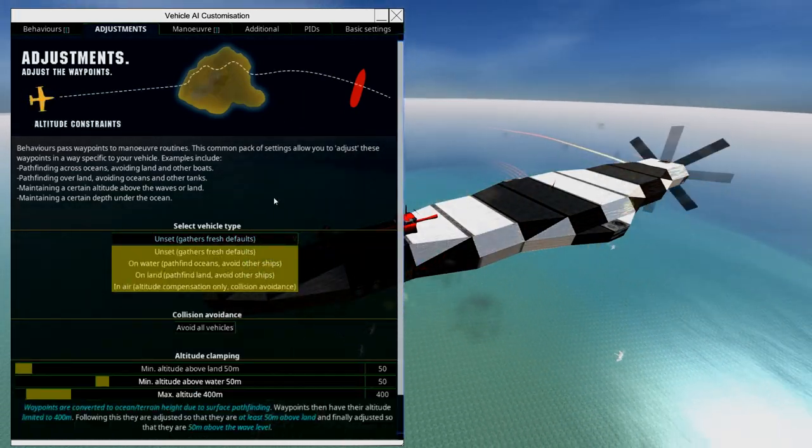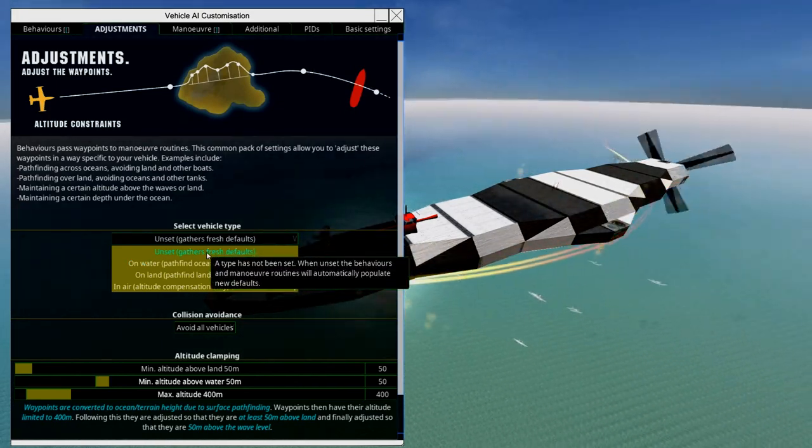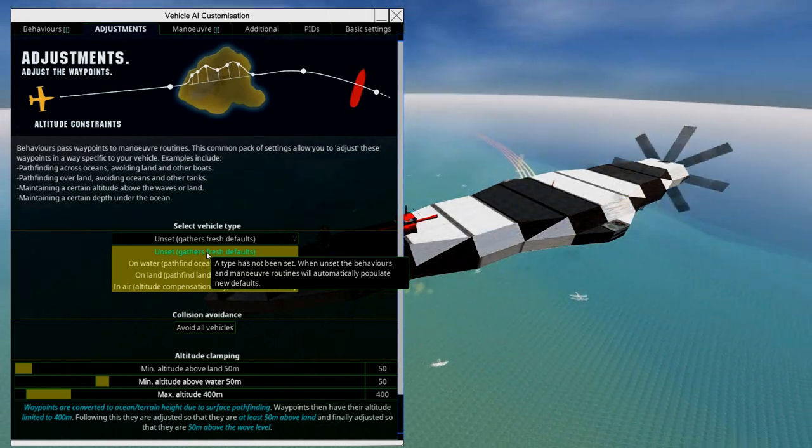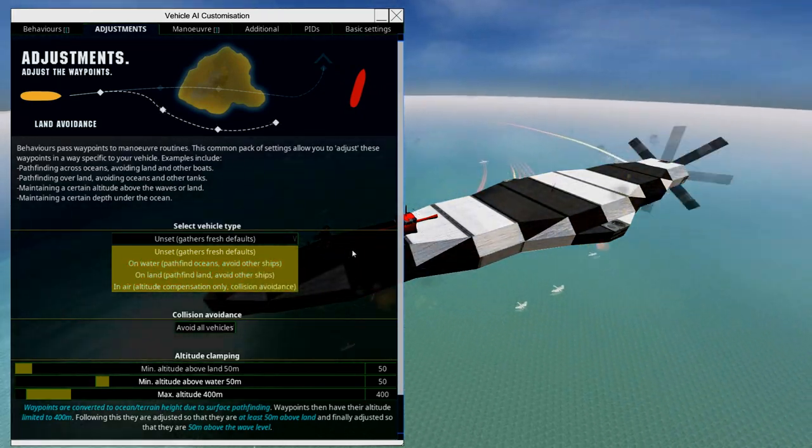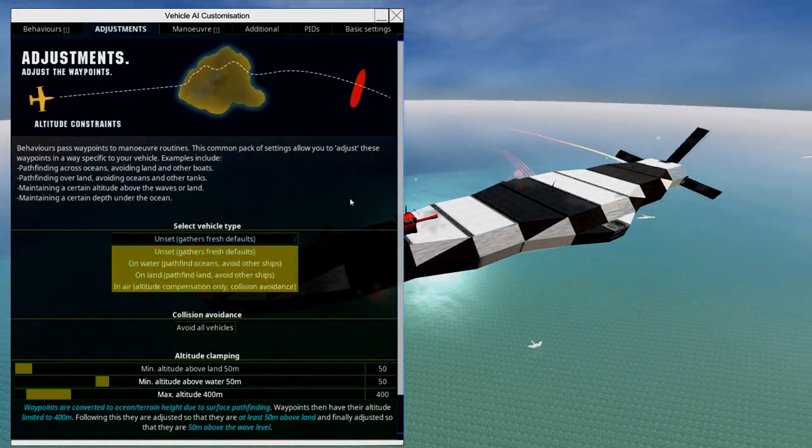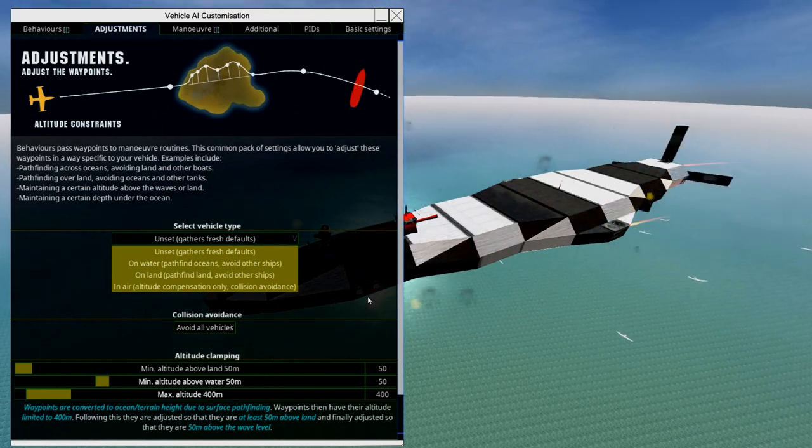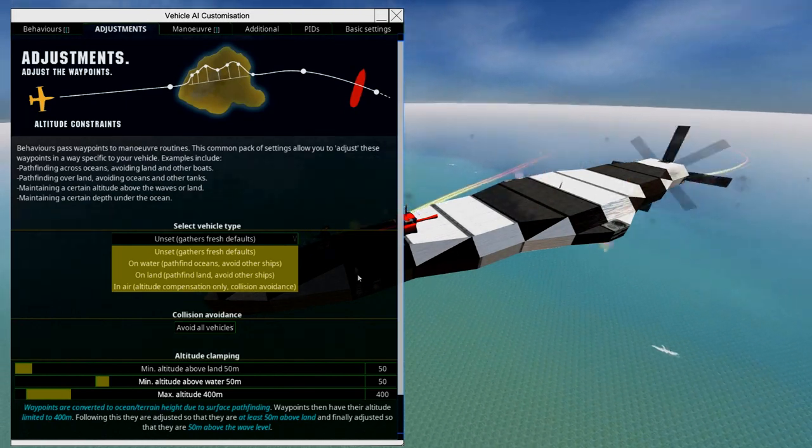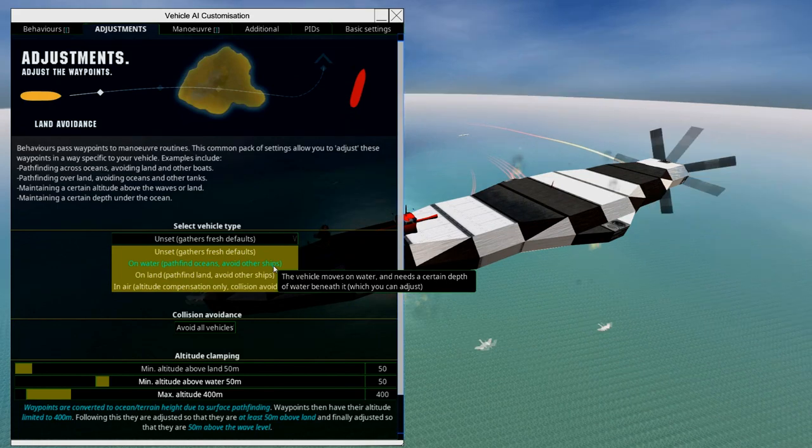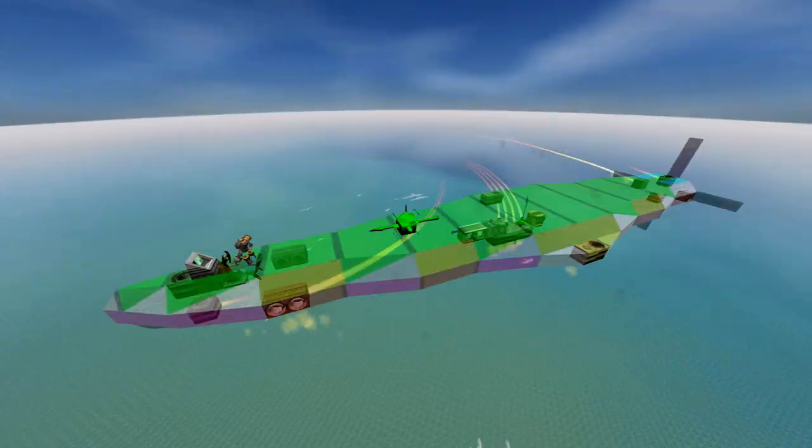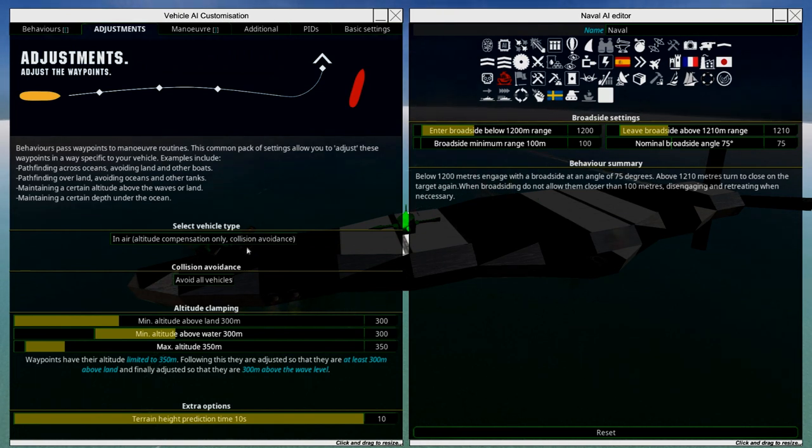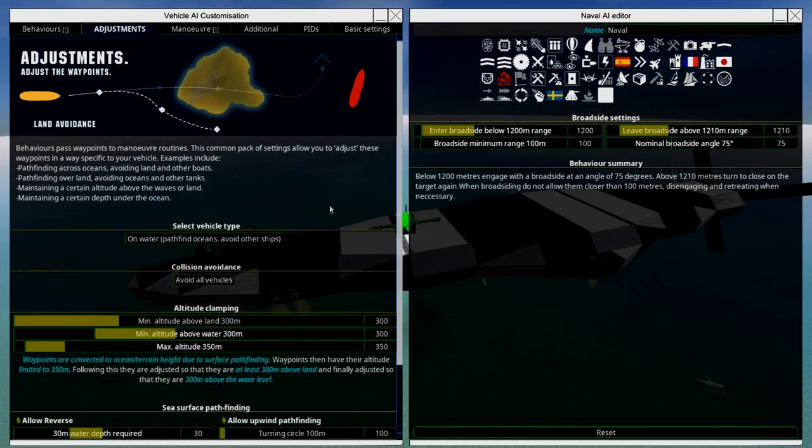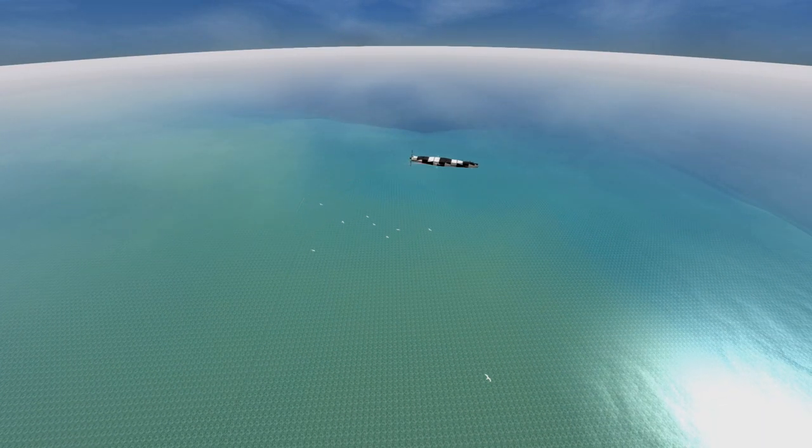First off, you have the type. Unset just gathers fresh defaults, and when unset the behaviors and maneuver routines will automatically populate new defaults. If you set this, it will select one of the other three depending on what your craft is doing. This is what you select if you're not sure, and usually it's pretty straightforward because it depends on what your craft is.